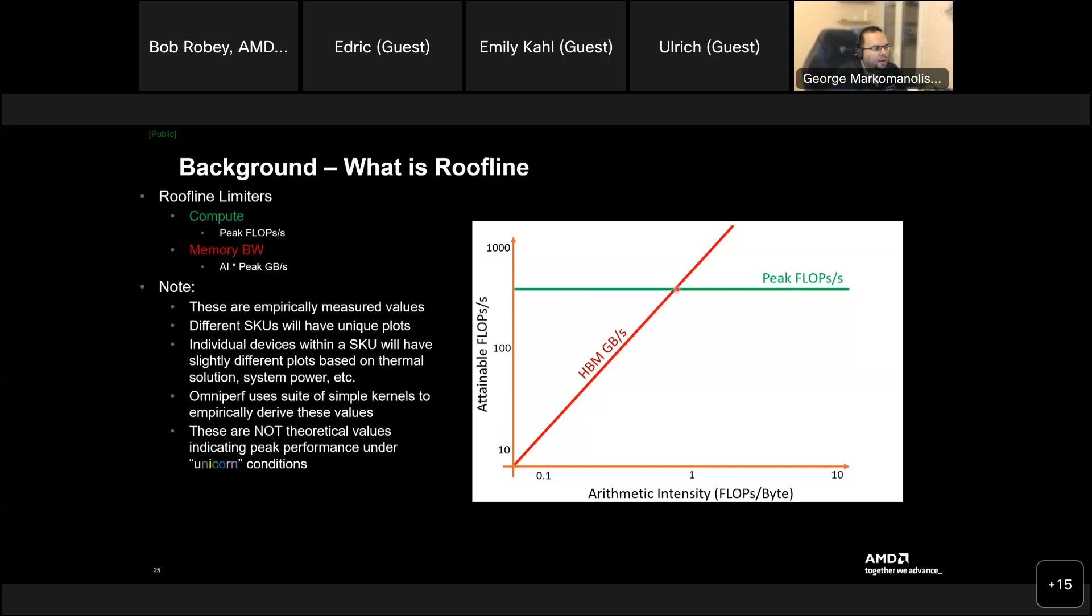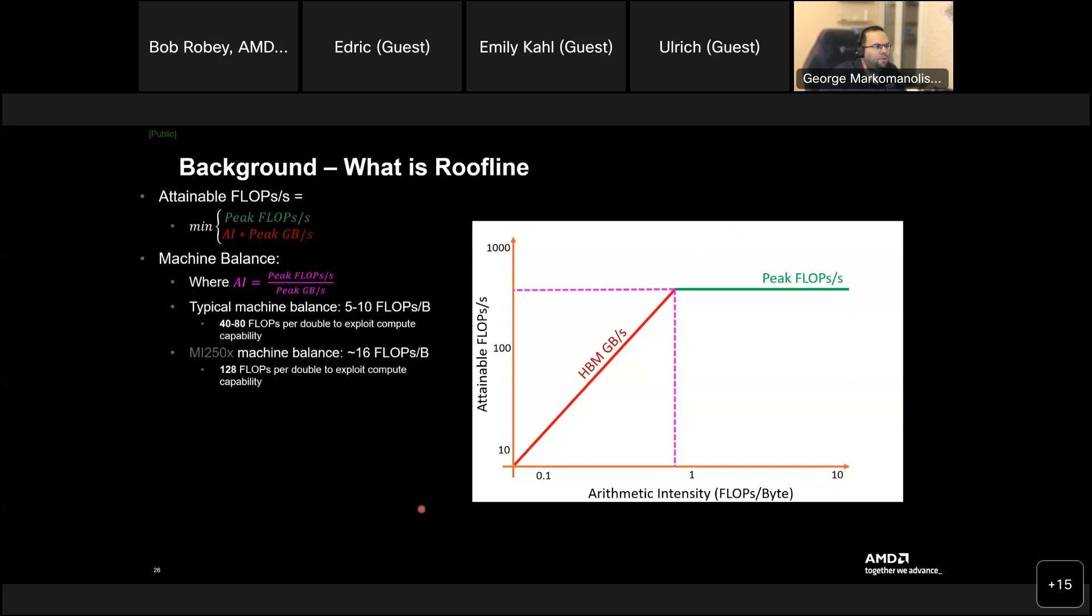And these are empirical emission values. Different scale use will have unique plots, meaning I use GPU 0, GPU 5, can be different, but don't expect something extreme. If it's extreme, that's a problem for me. But also, don't expect to be same numbers exactly. I would have used a suite of simple kernels to empirically derive these values. These are not theoretical values, okay? And indicate peak performance under unicorn conditions.